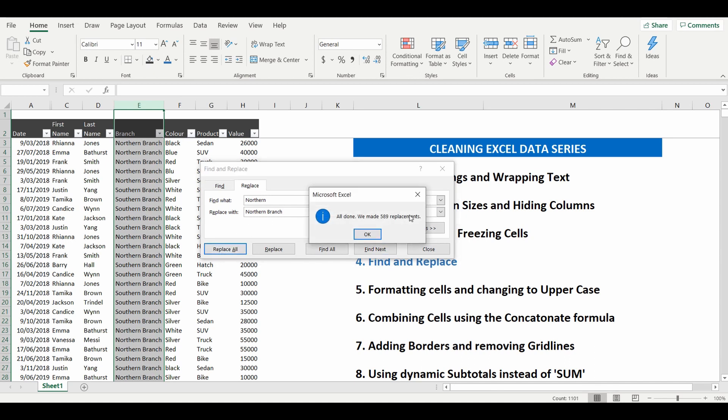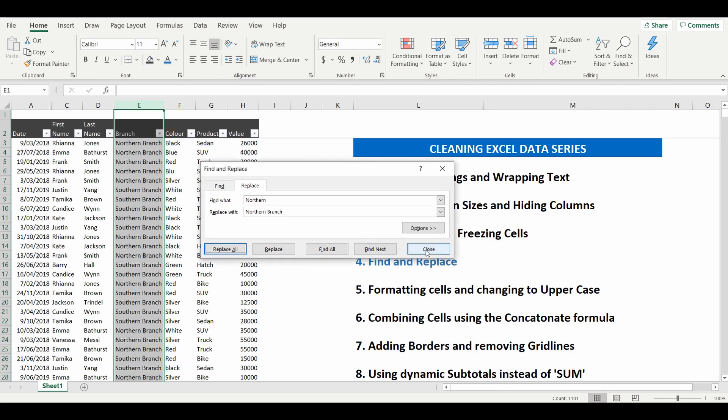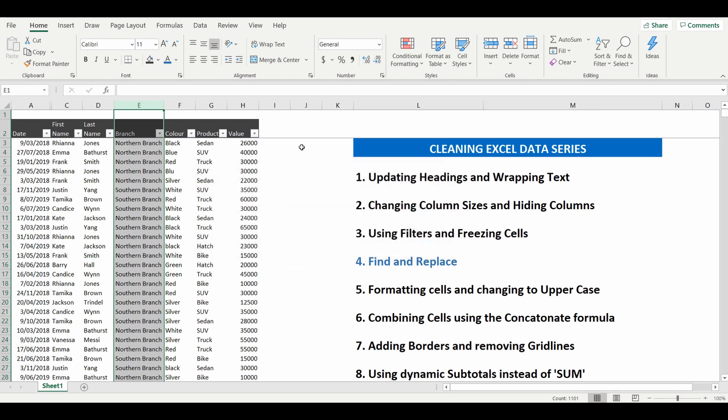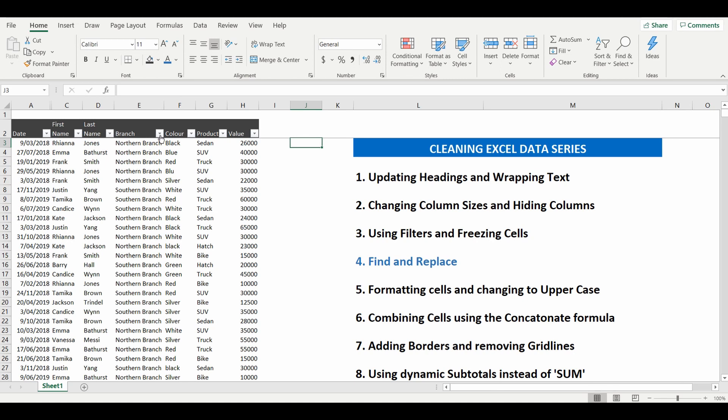Go down to replace all. It says how many changes have been made, this time 589. Press OK. Press close. And now you can see any time there was Northern in the cell, it's changed it to Northern branch.